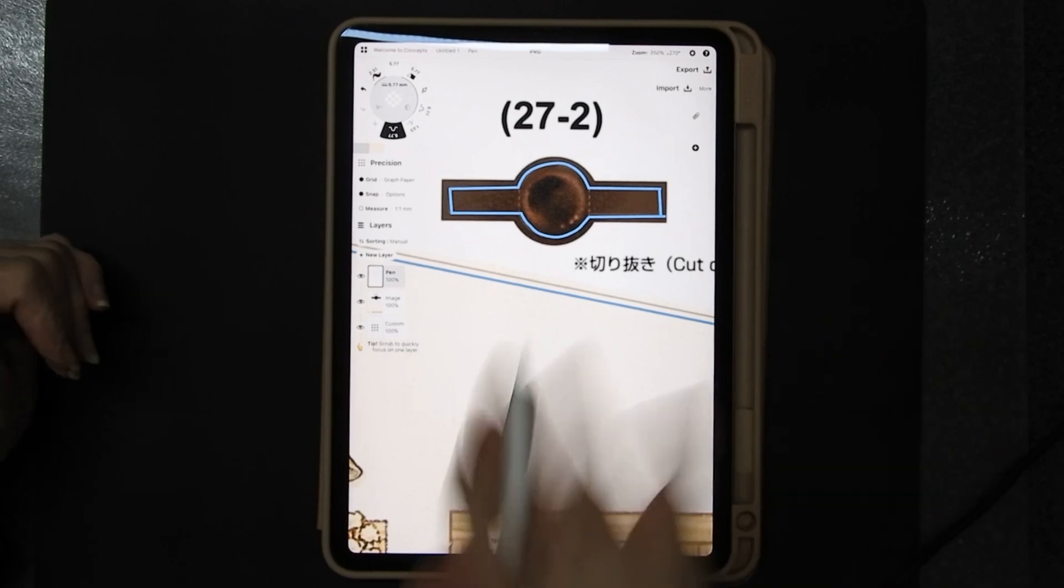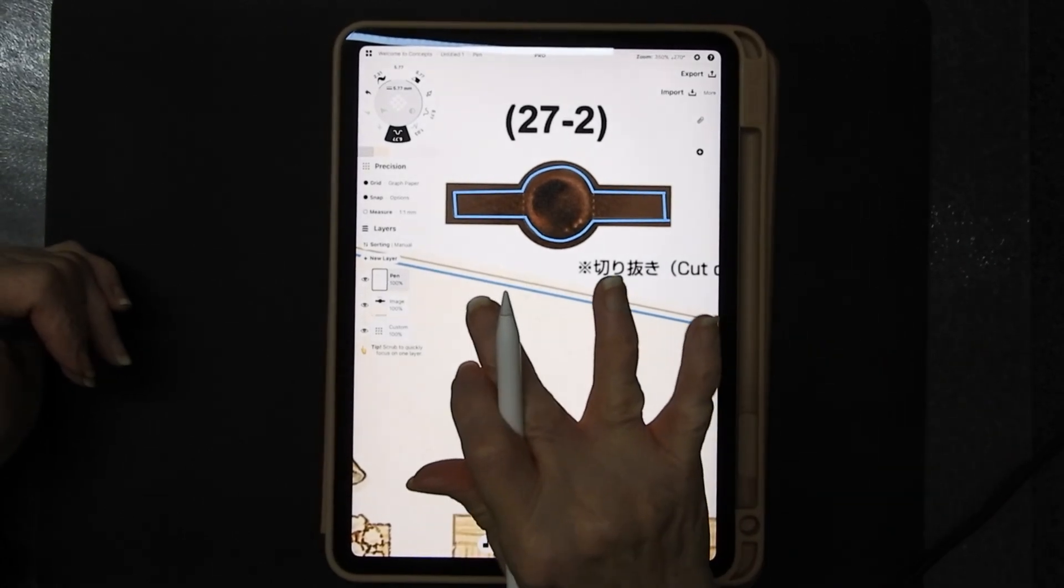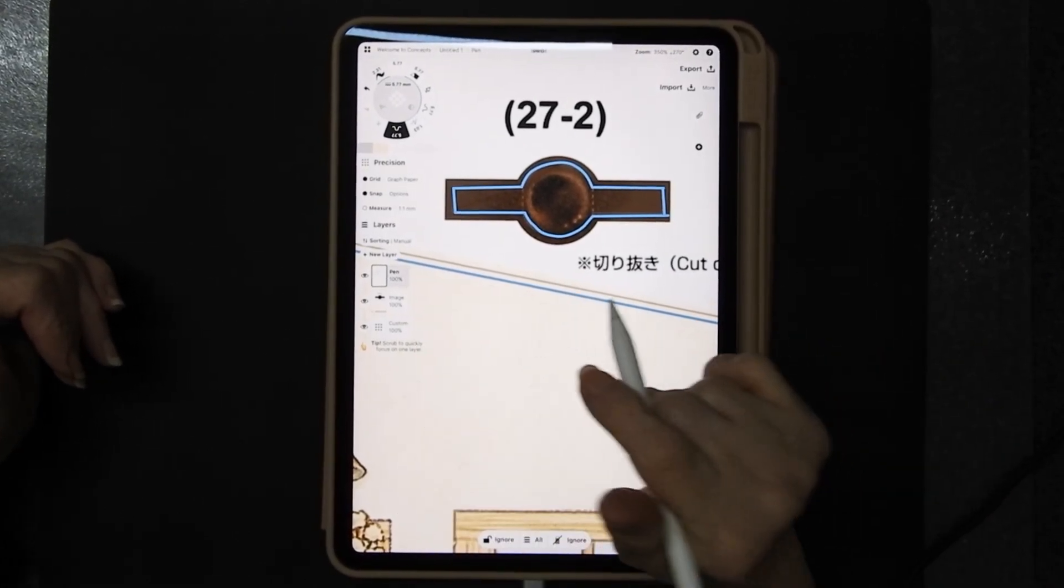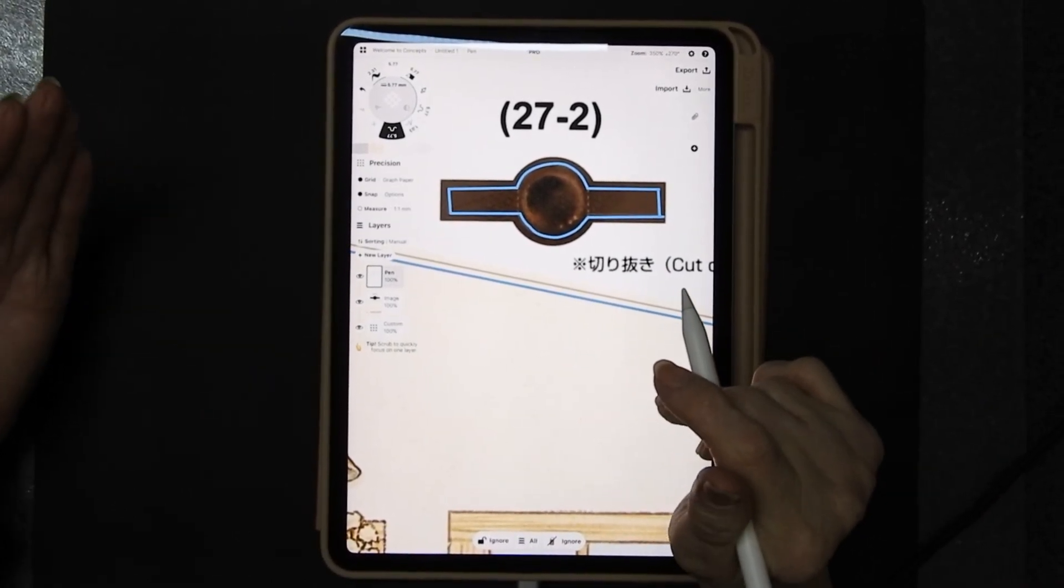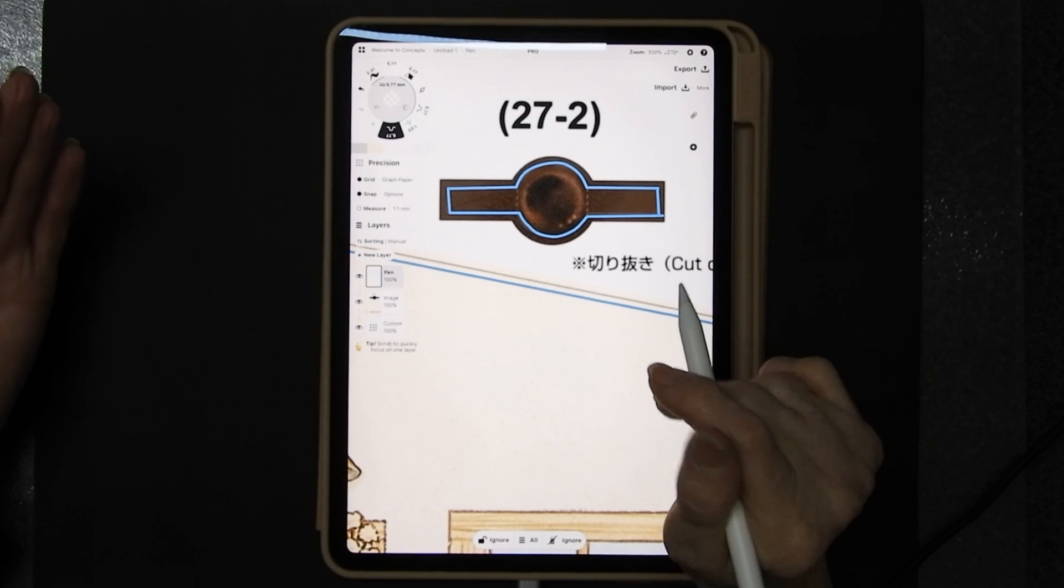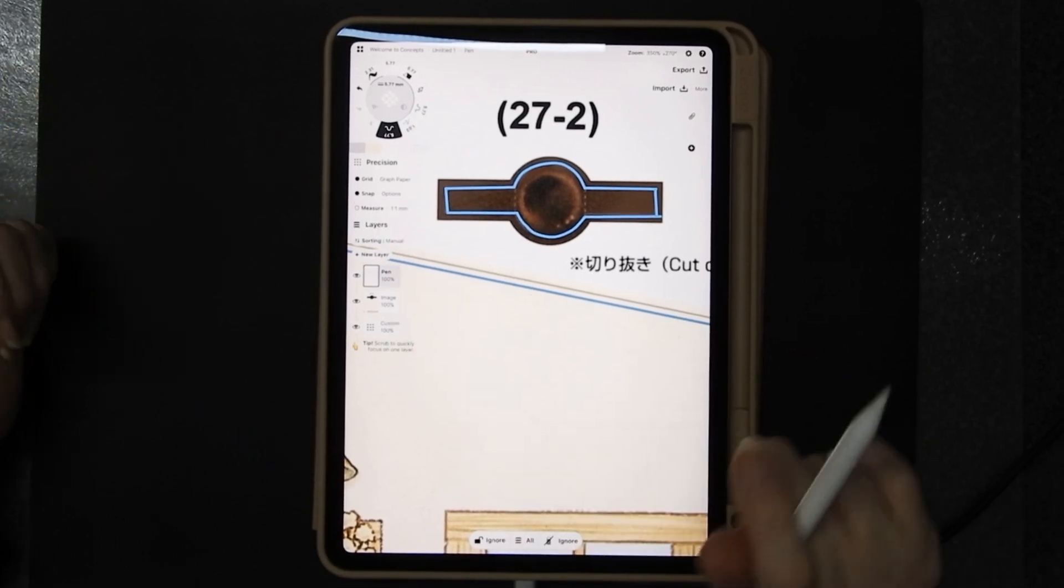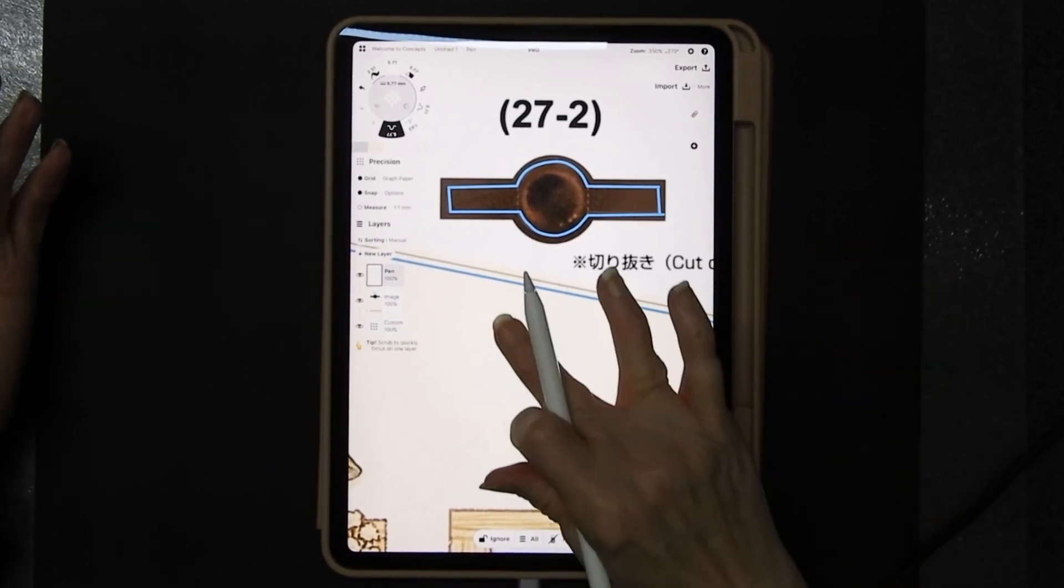And then at the end of it I'll zoom in really close and if there's anything that's out a bit too far that I really don't want I'll go in with a nudge tool and repair it.